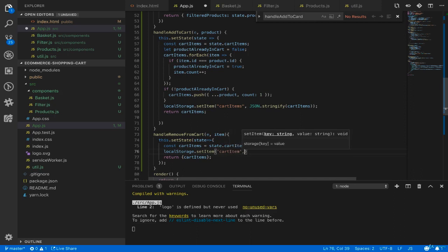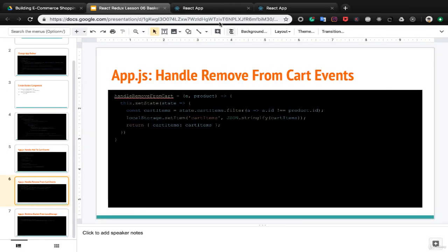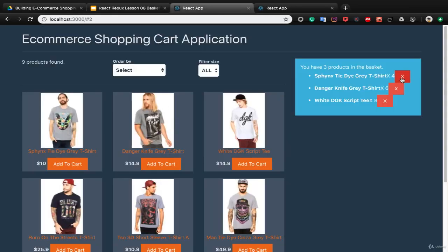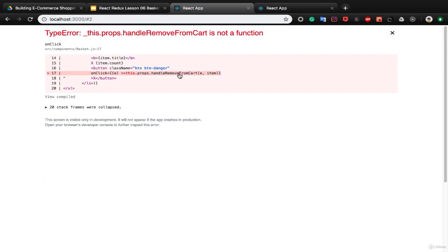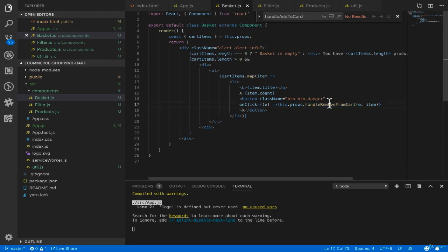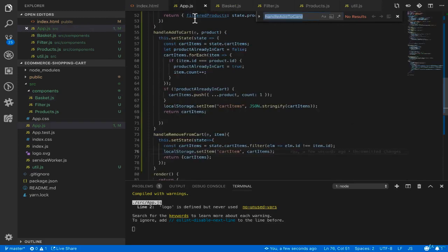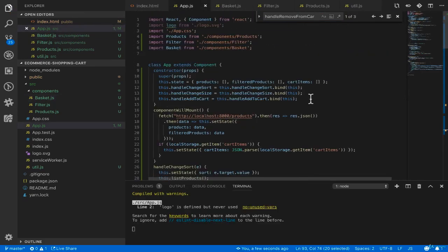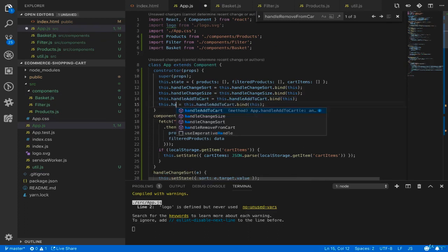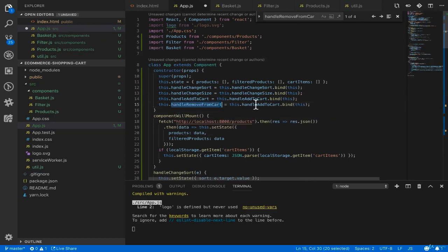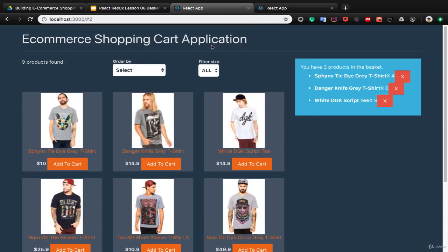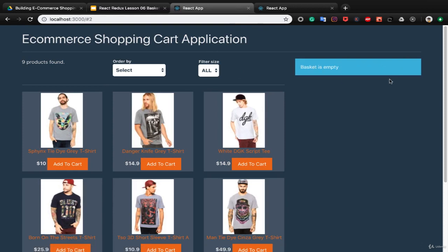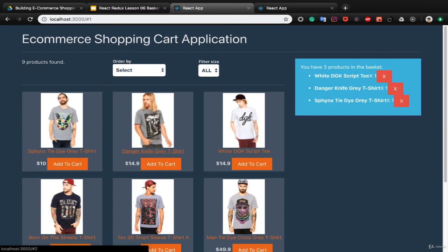Check the result — there's an error 'handleRemoveFromCart is not a function'. Go back to basket.js and fix the type error, and also bind this for handleRemoveFromCart. After binding, handleRemoveFromCart works — click remove and it works, basket is empty. If you click on items you see items appear in the basket.